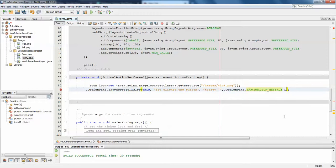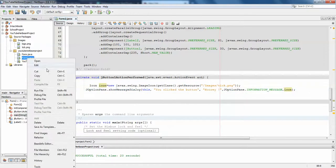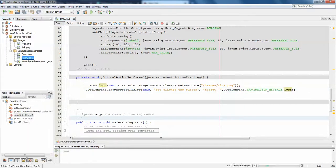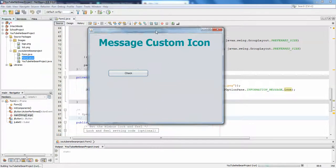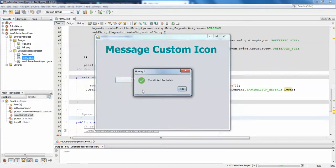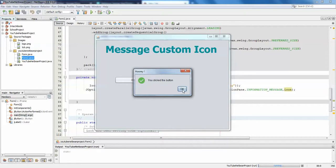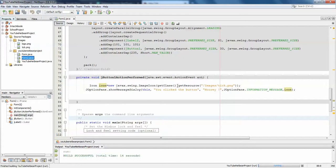I'm going to run this. Let's see what happens. Yes, you click the button, and the title has come here 'hooray'. So this is how you can add your custom icons to message dialogs. Thank you guys, thank you for watching.